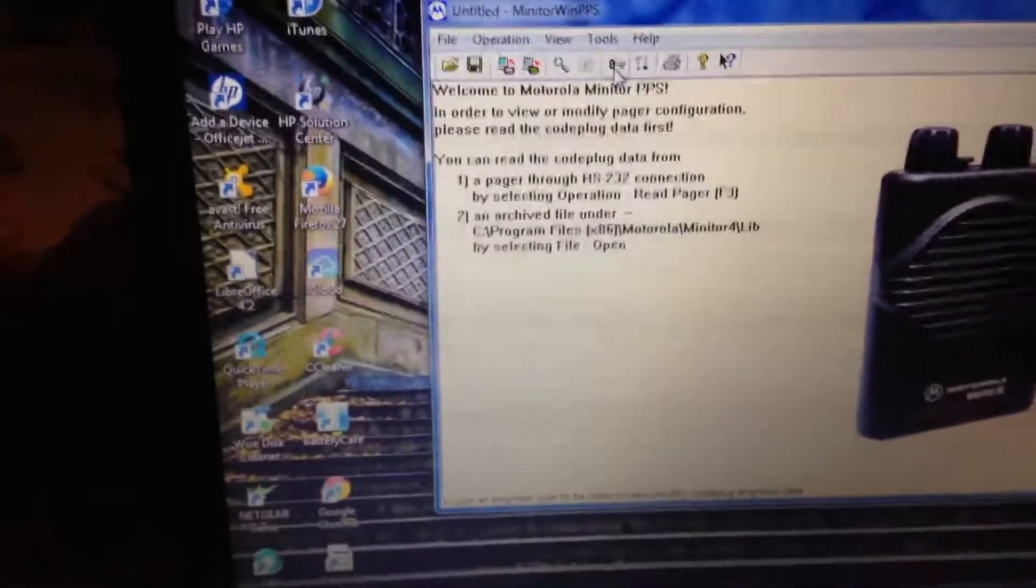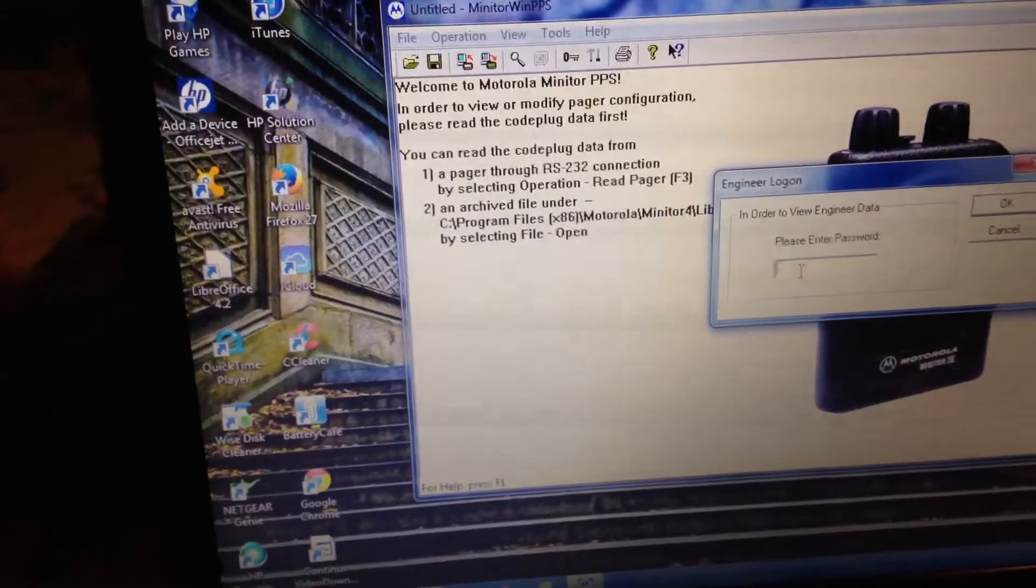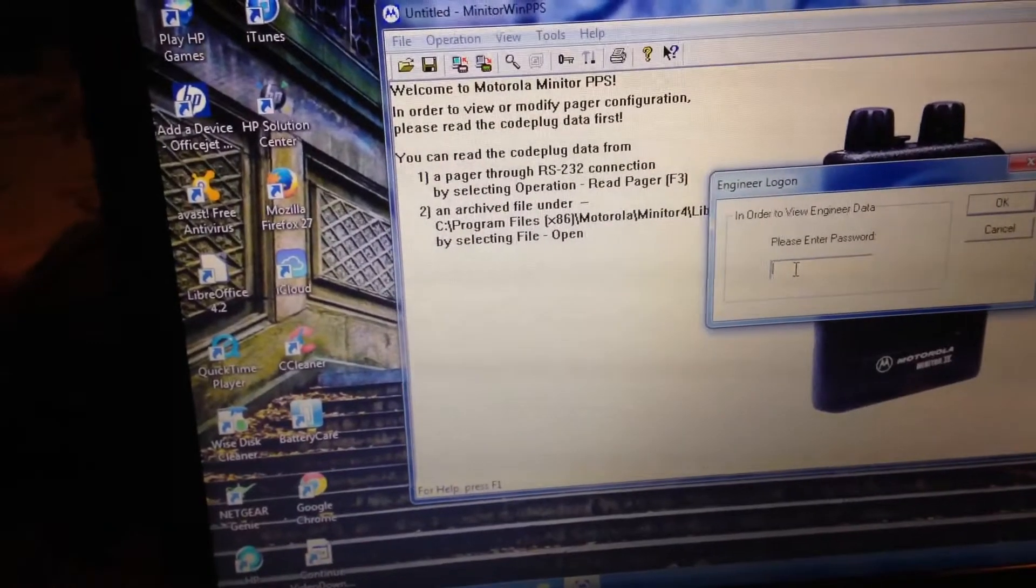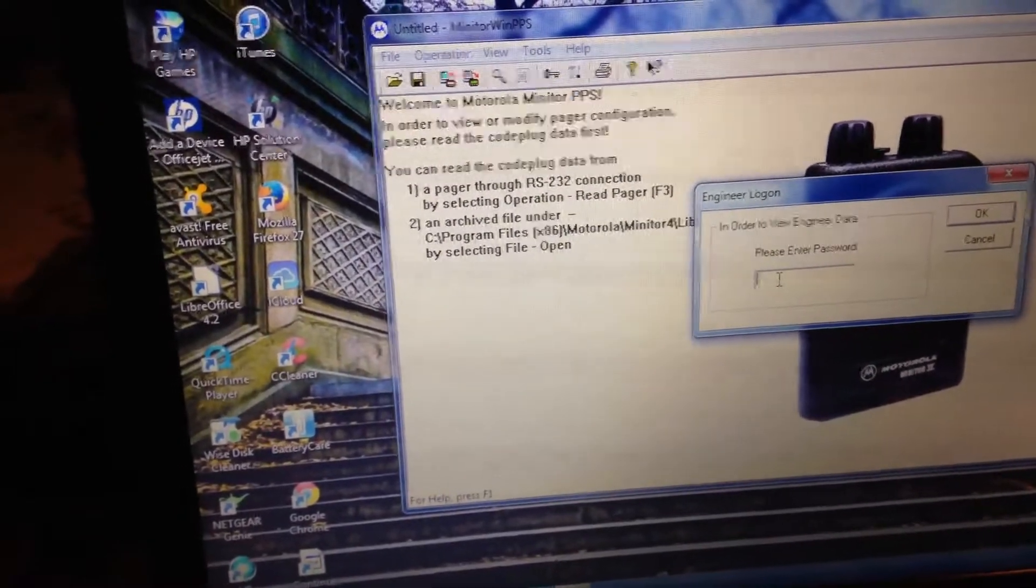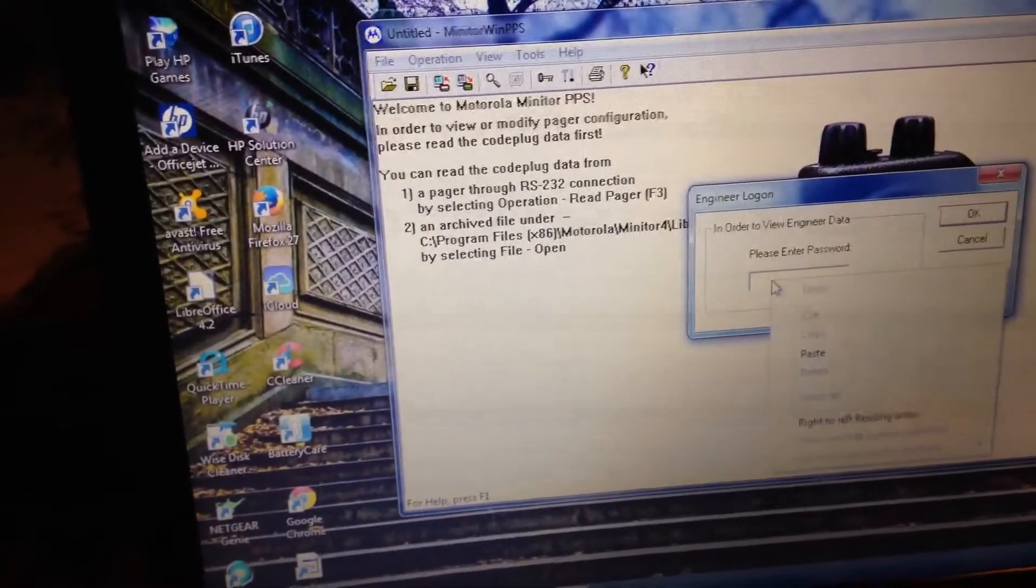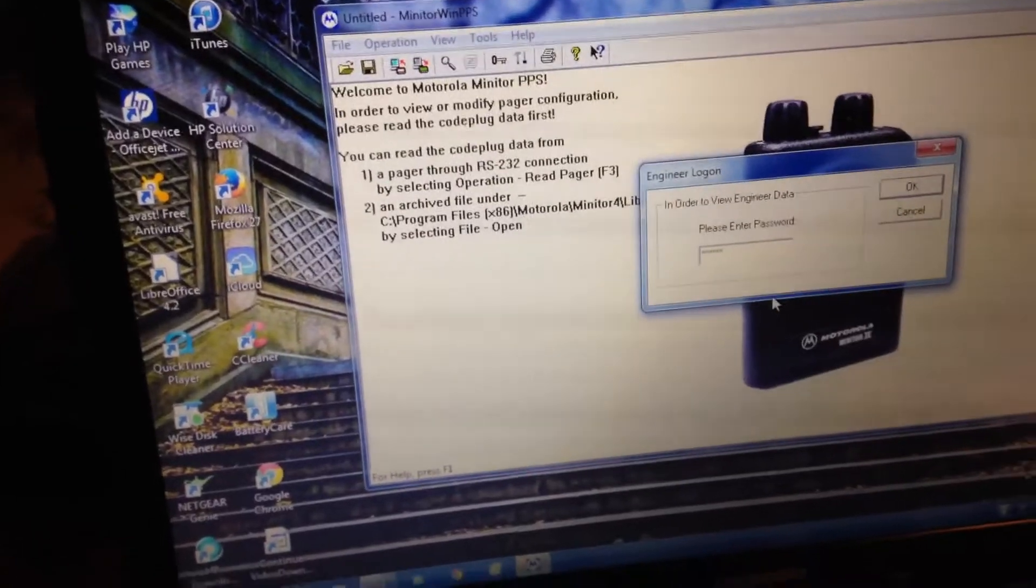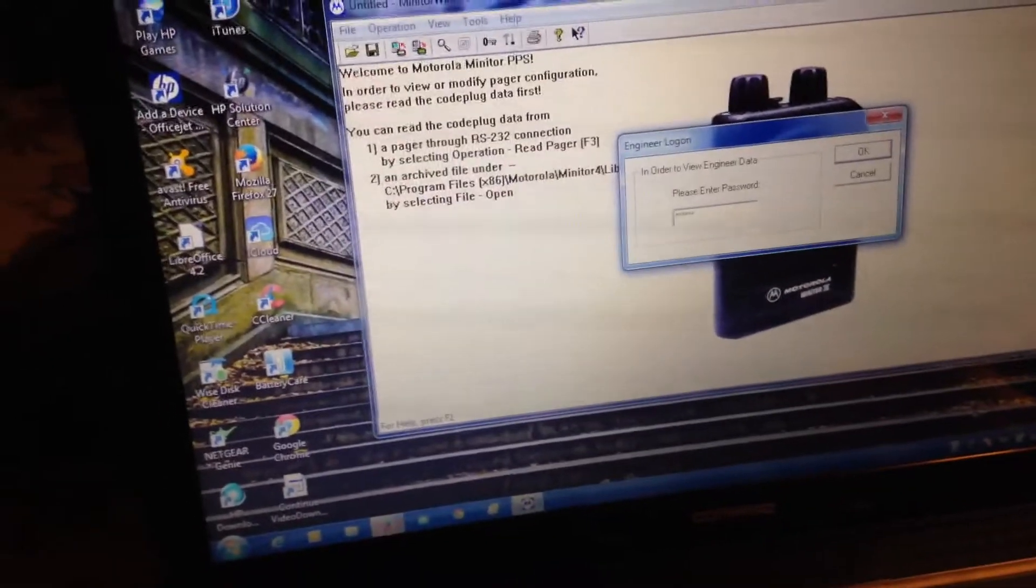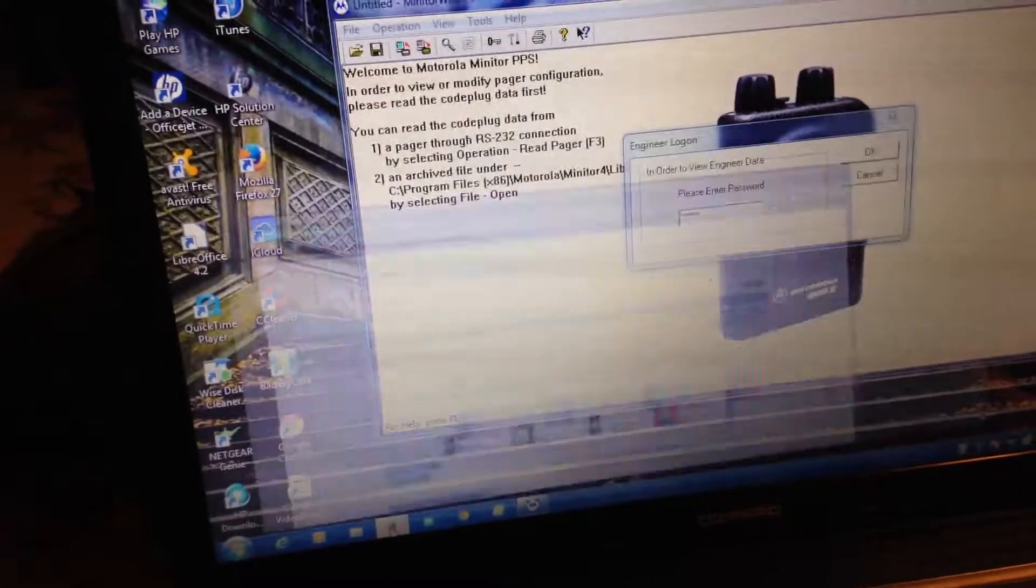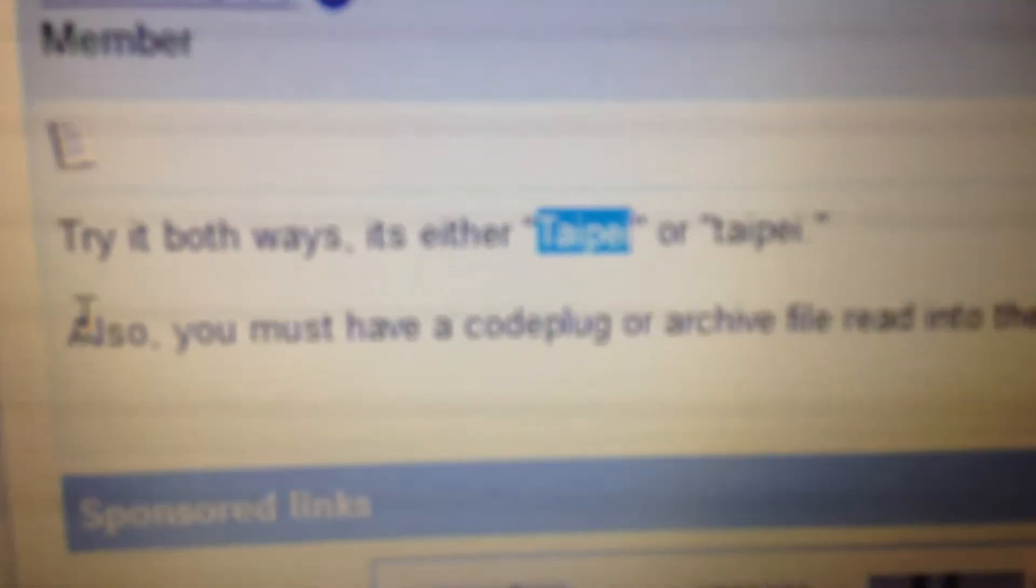Type the word Taipei with a capital T. If you need to, on Radio Reference there's a thing on this and that is the correct way of spelling it.